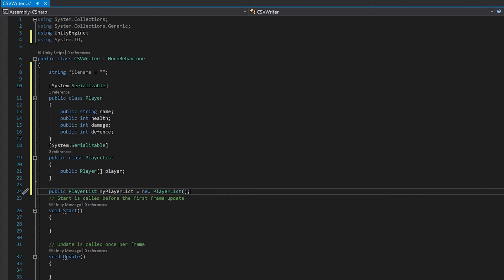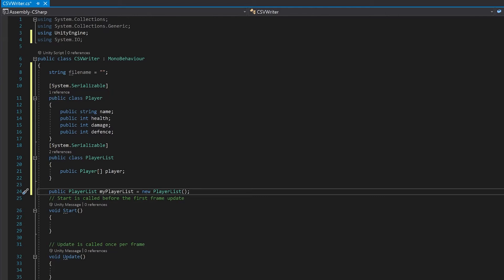You'll notice this is the exact same structure that I used in the reading CSV file tutorial. That way if you wanted to read something in and then write it back you can put the two tutorials together without making any changes.